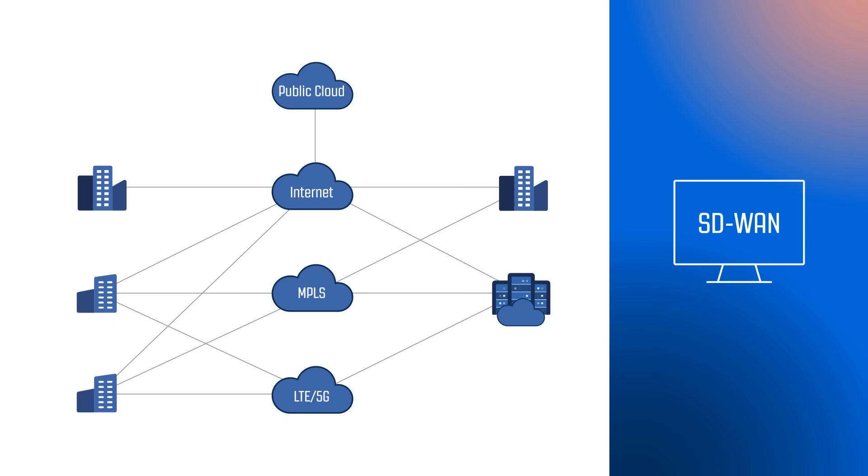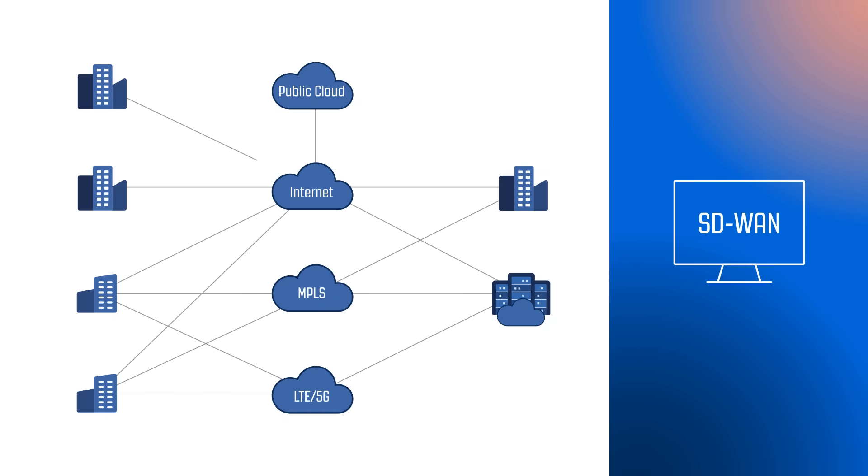SD-WAN is flexible and quick to deploy. It seamlessly connects your remote offices, providing consistent and secure performance, and it can be easily scaled as your company grows.